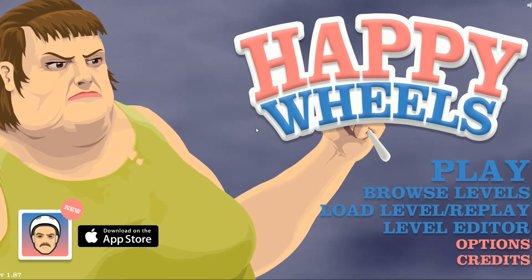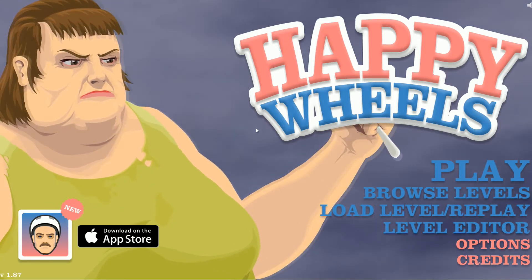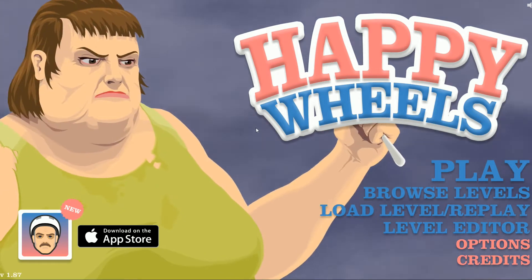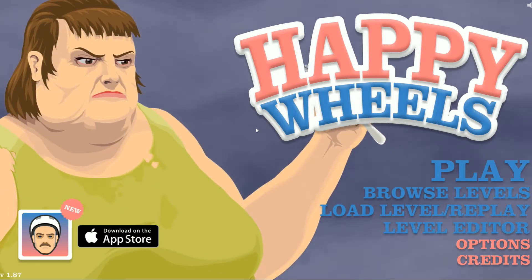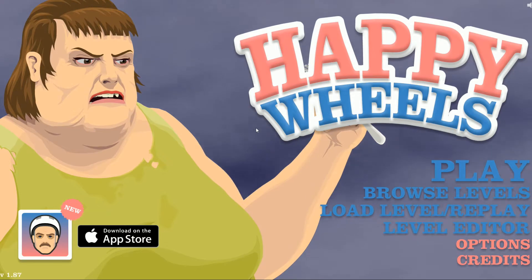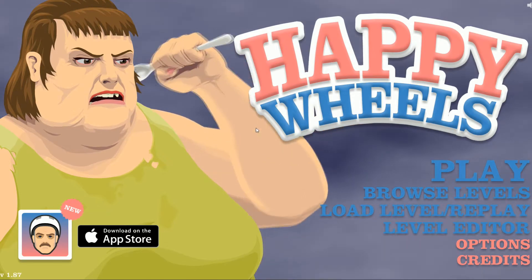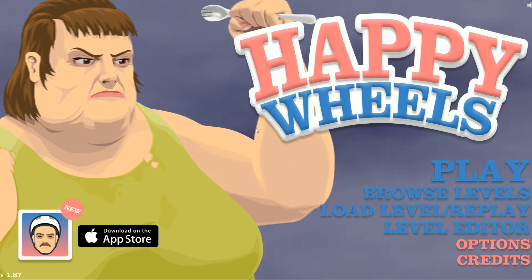Well, hey guys, we're back here, and today we're doing another episode of Happy Wheels, so I'm psyched about it, and let's get into it.